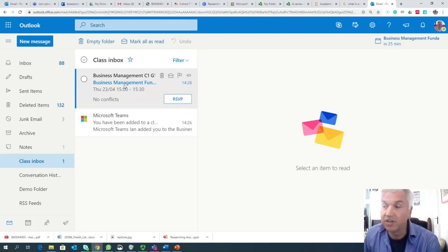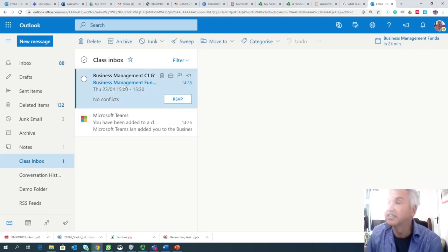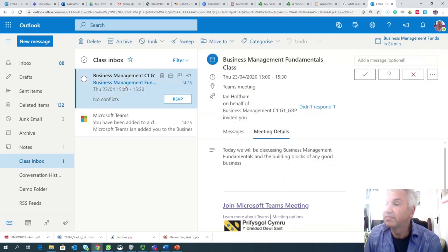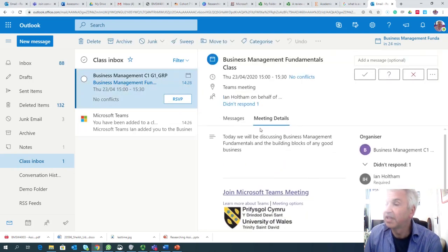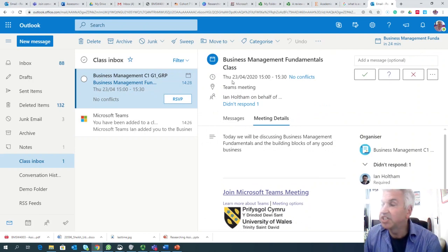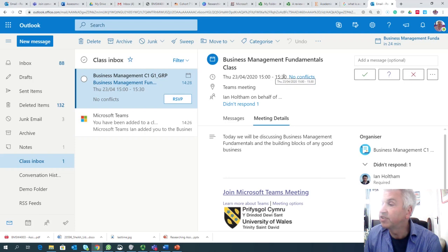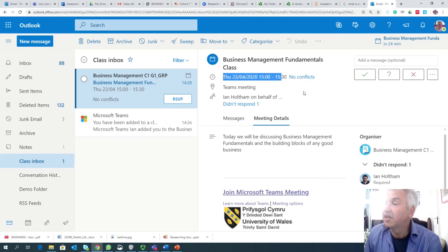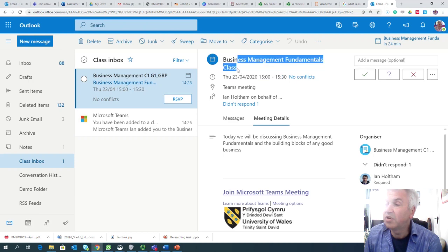If you click on the email you receive like this, it's going to give you information that suggests what time the class is. I'll highlight that for you now. And it's going to tell you what the class is.